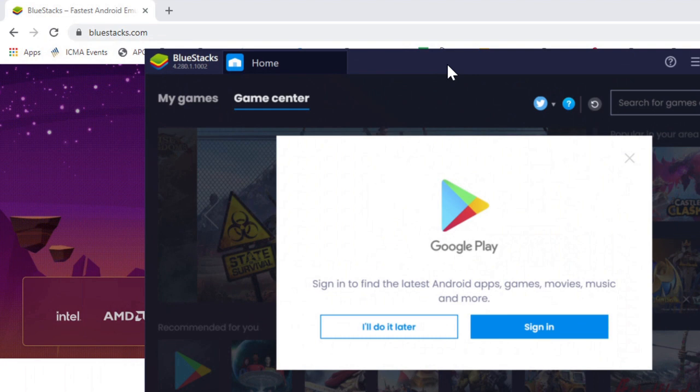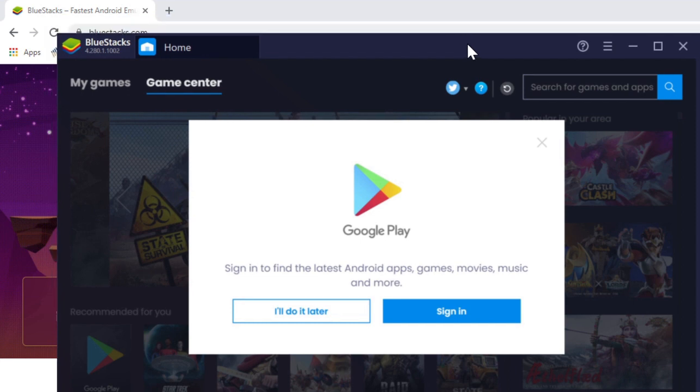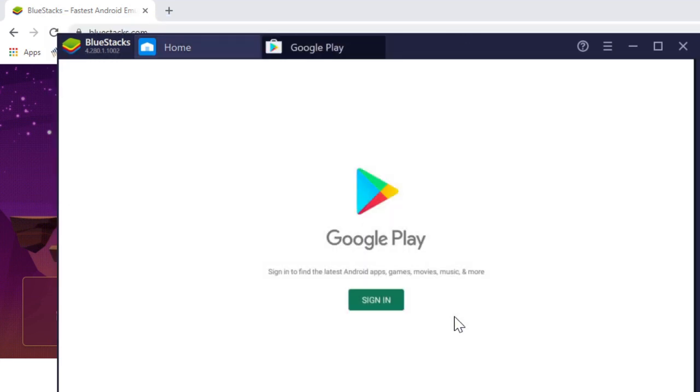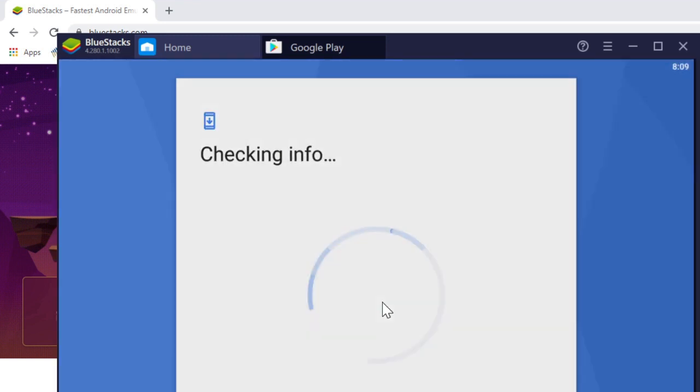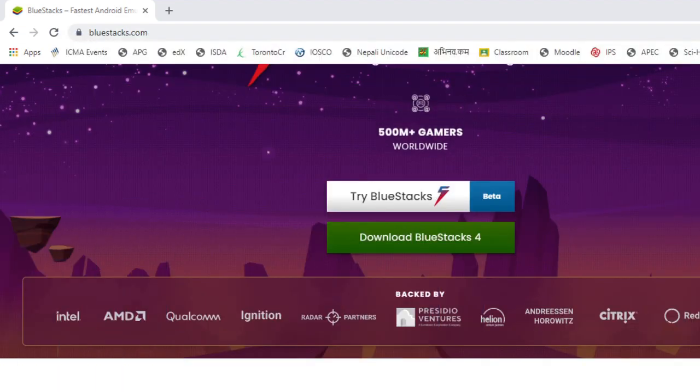When you install this, you'll reach an interface like this. Let's sign in to Google Play. You can sign in to the Play Store like on your mobile devices. Now I have signed in to my Play Store.